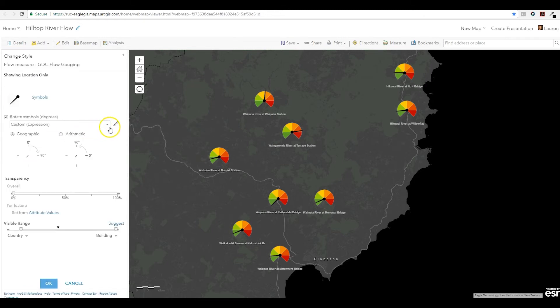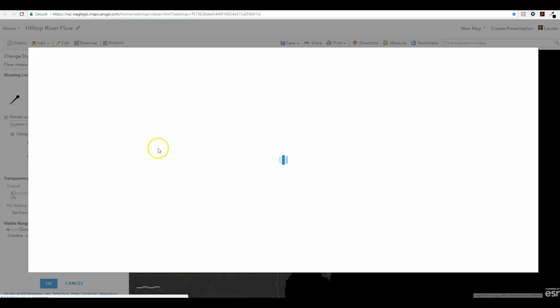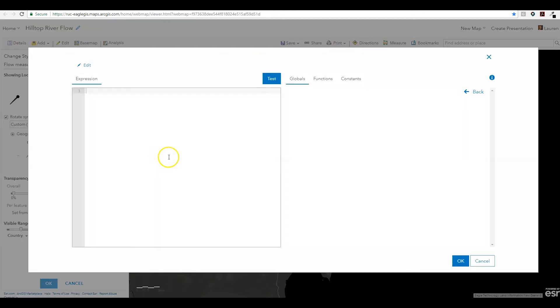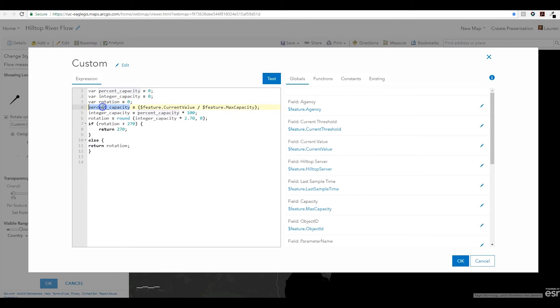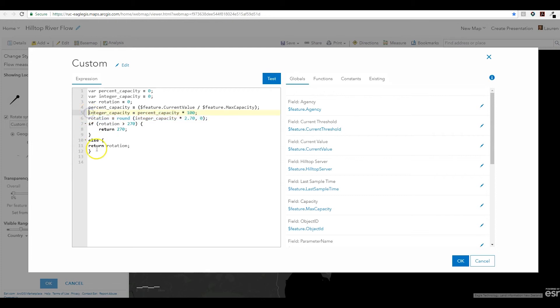Under symbol rotation, we have an option to set expression. Let me walk through what I've done here. The first thing we're doing is calculating the rotation. Next, we're getting the percentage of the total flow capacity at that site, and then determining the rotation of the needle on the dial and the corresponding percentage. We also need to take into consideration that flow could be over the maximum capacity, so we've done that here at the bottom.